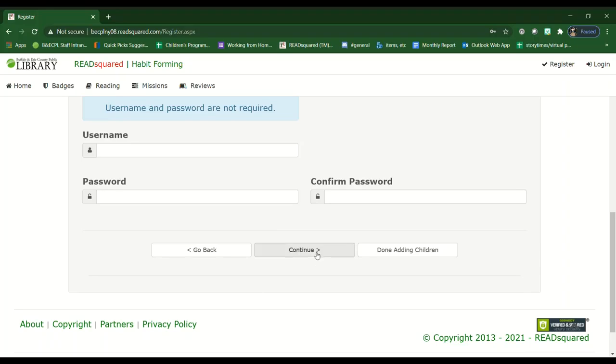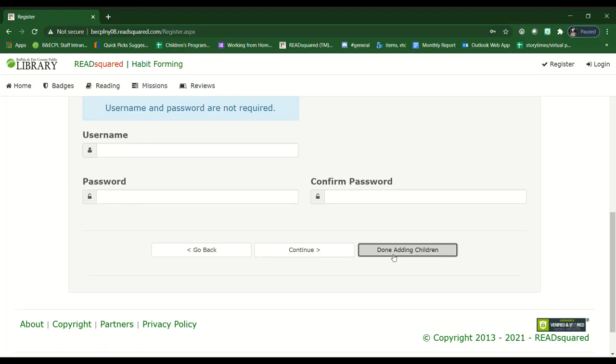If you hit continue, it'll prompt you to add any more children that you might like to have participate in the program. When you're done adding children, you can just hit done.